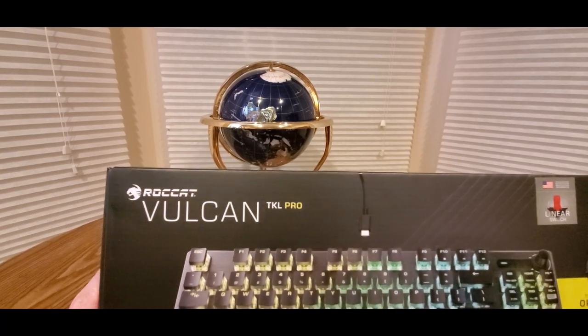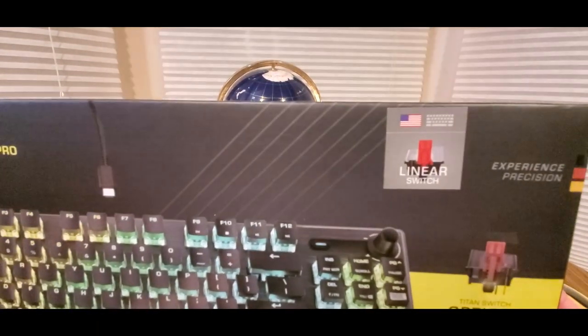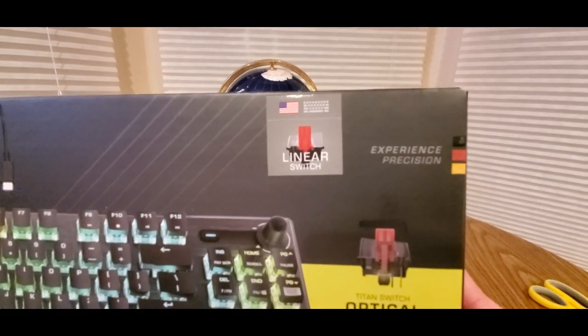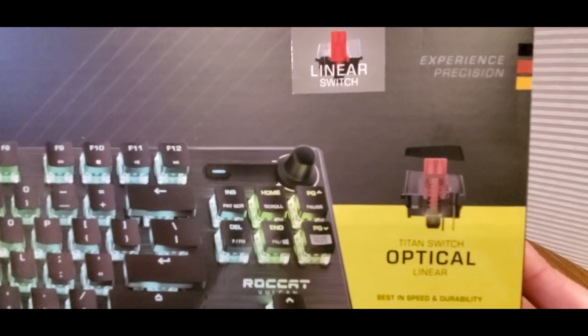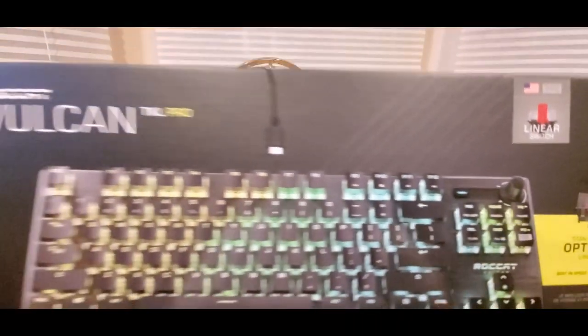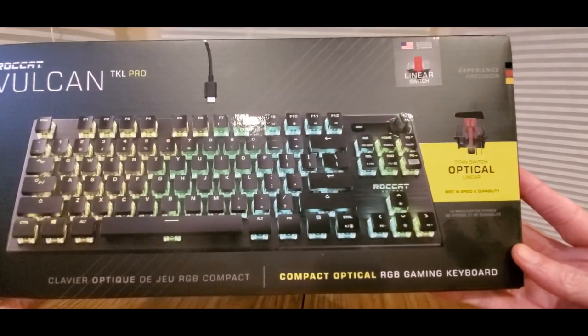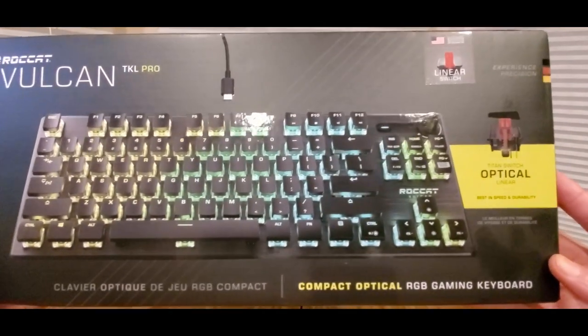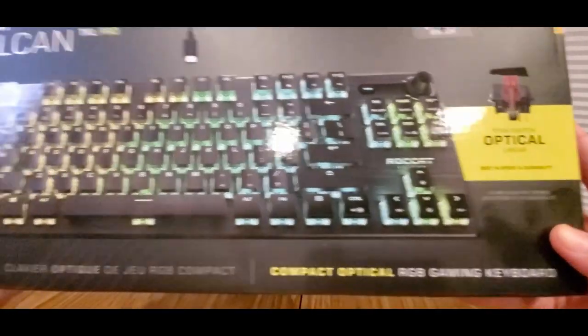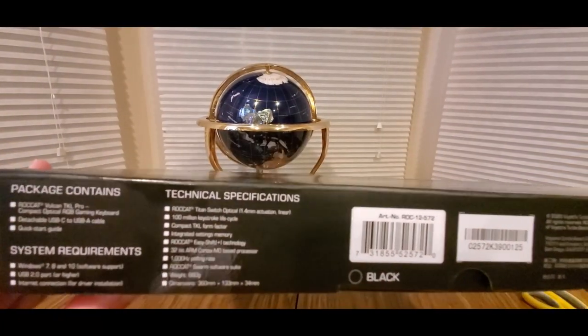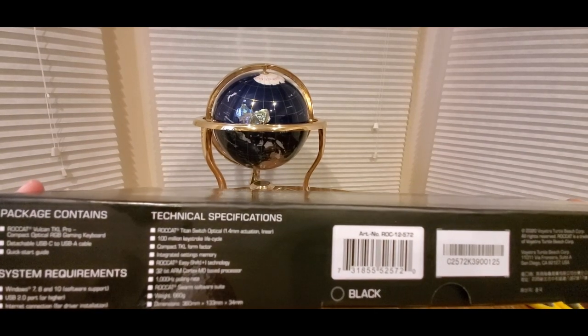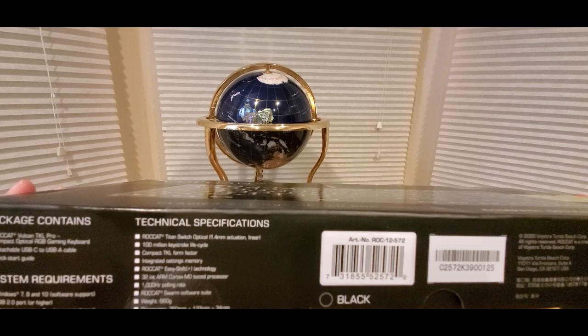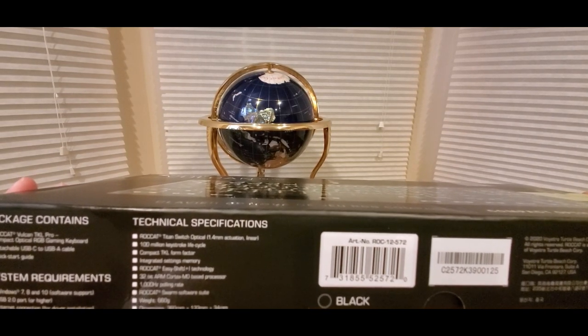This is the Vulcan TKL Pro, linear switch, optical linear titanium switch. Look at that, it's looking good. Great for esports, great for any type of gaming and everyday use. Also, here's the specs: 100 million keystroke lifecycle, titanium or Titan switch optical.